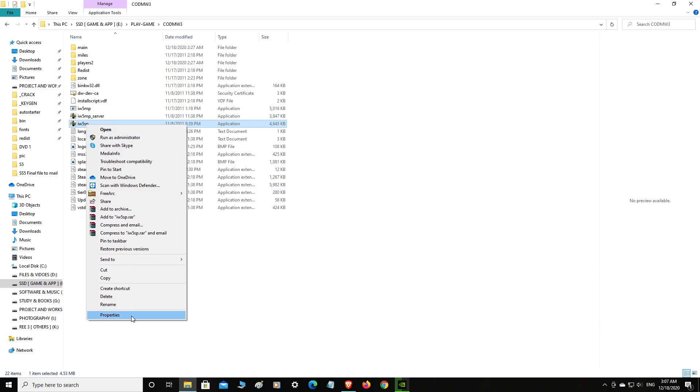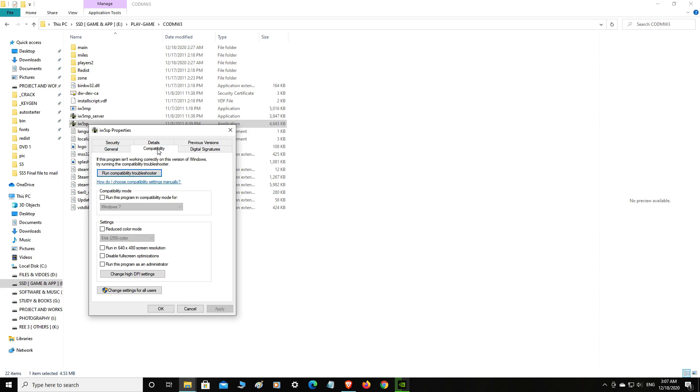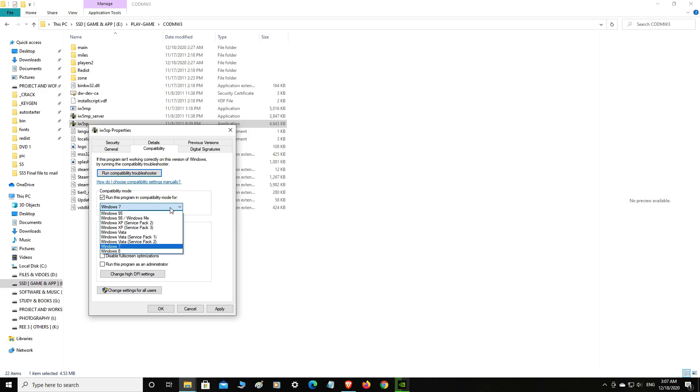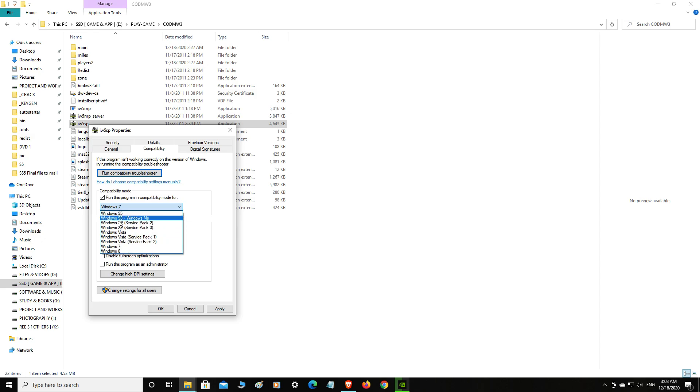...to the properties first, then compatibility, and you have to select this one. This one will not work for some reason. I have tried every one of those, but only these two work.